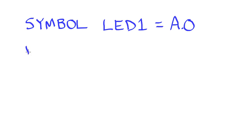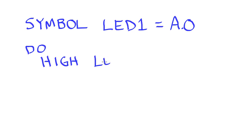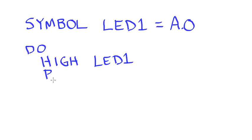So now in my program, we still have that DO. I would still have my HIGH. But rather than say A.0, I will give it the equivalent. A.0, what's equivalent to it is LED1. So I can replace that with LED1. I can still have my PAUSE in here.